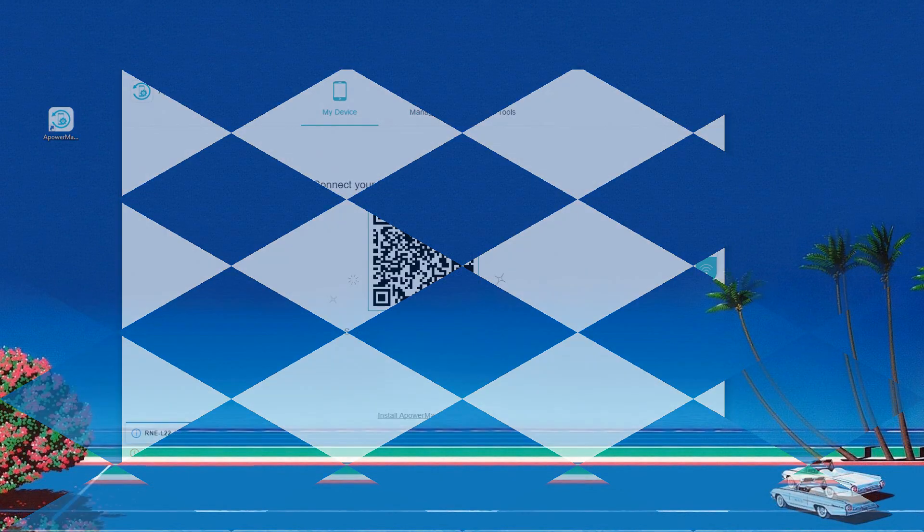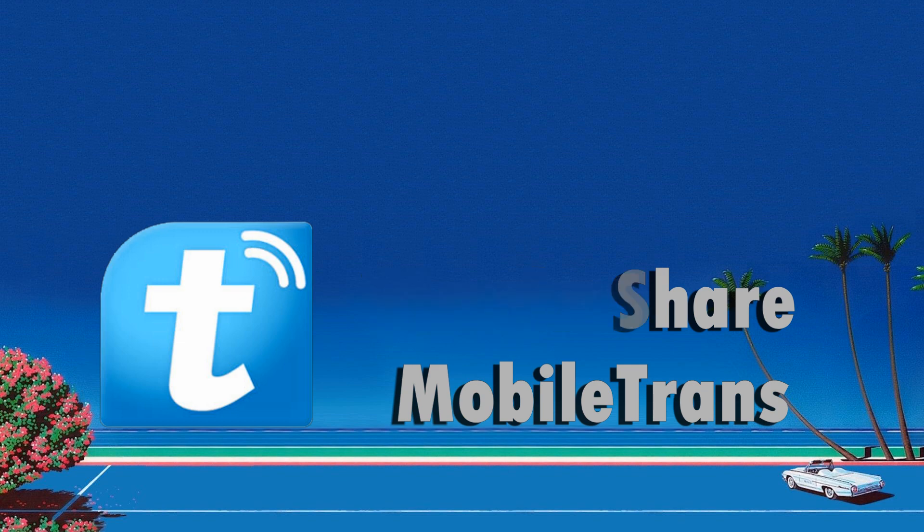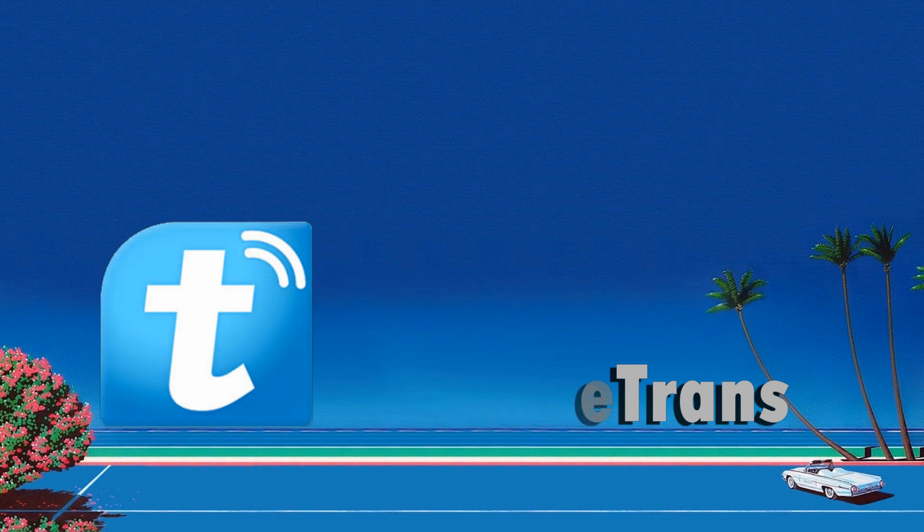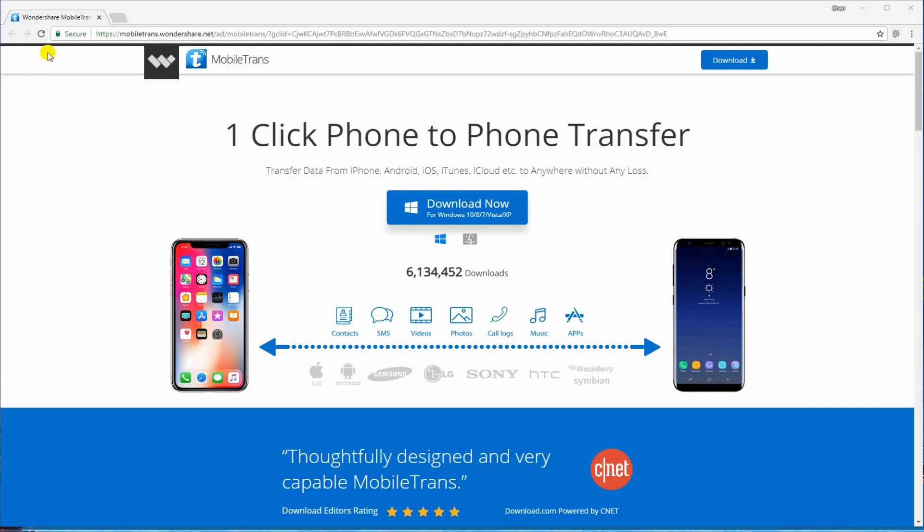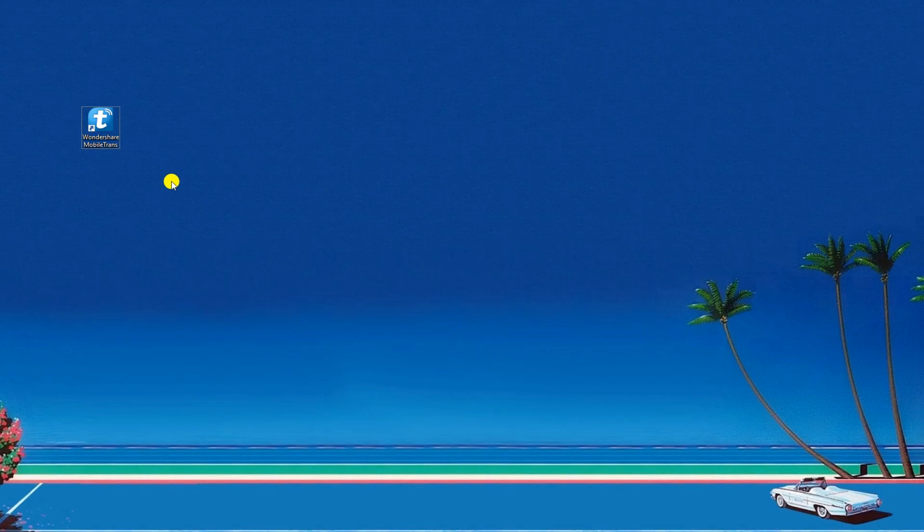Next on the list is Wondershare Mobile Trends. Go directly to its main website then download and install the program. Open the app and select Backup your phone.